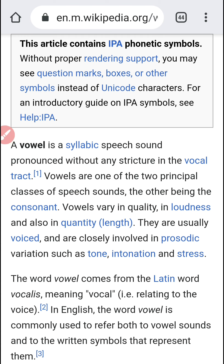So the 3-3-3 sound. Produced without any stricture in the vocal tract. Vowels are one of two principal classes of speech sounds — and the other being a consonant. That is the description of what a vowel is.